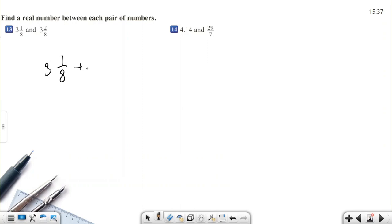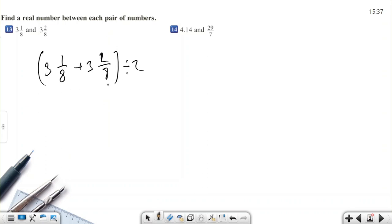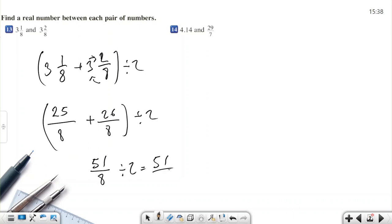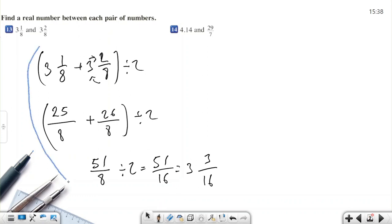We add the two numbers: 3 and 1/8 plus 3 and 2/8, then divide by 2. This gives us the middle number. So 8 times 3 is 24, plus 1 is 25, giving 25/8. Then 8 times 3 is 24, plus 2 is 26, giving 26/8. Adding them: 51/16, divided by 2, equals 51/16. So 51/16 equals 3 and 3/16.